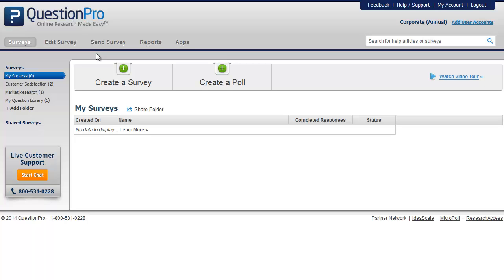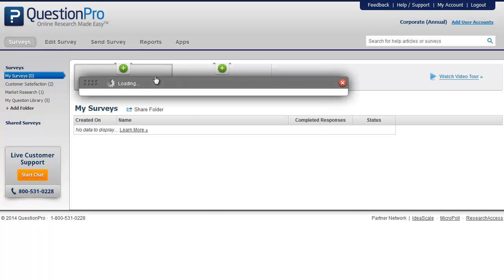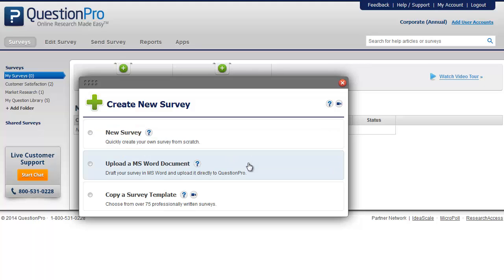To create a survey in QuestionPro, you will first need to login to your QuestionPro account. This will take you to your Surveys tab. Click on 'Create a Survey' and this will show you three options: you can create one from scratch, upload an MS Word document, or copy a survey template.